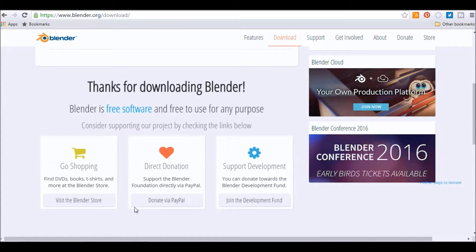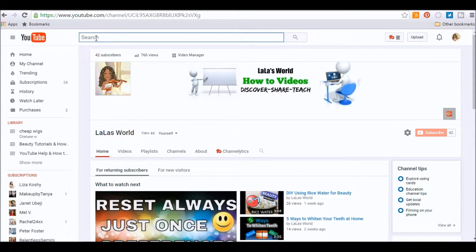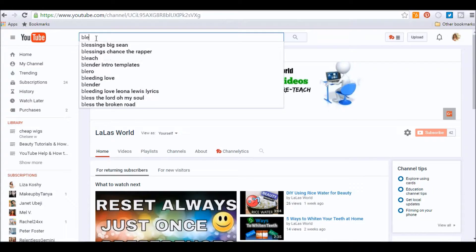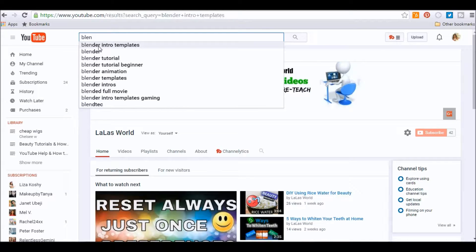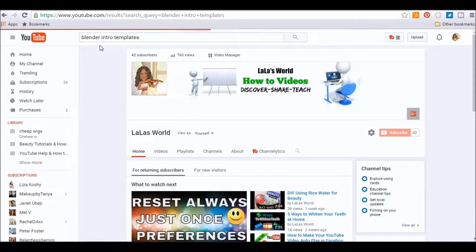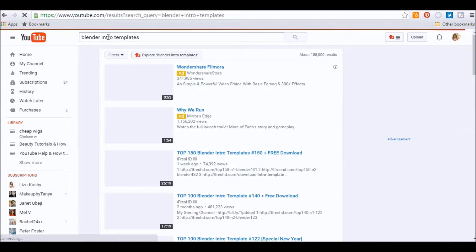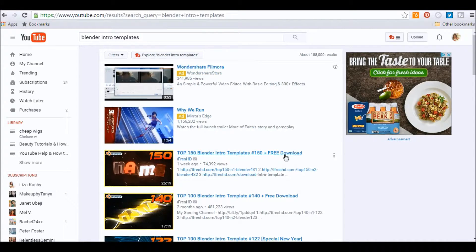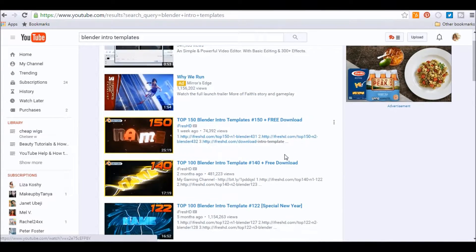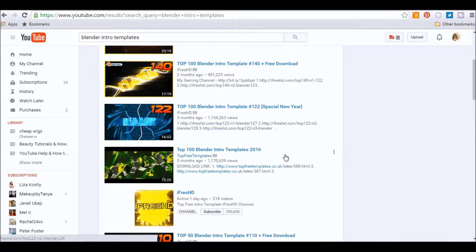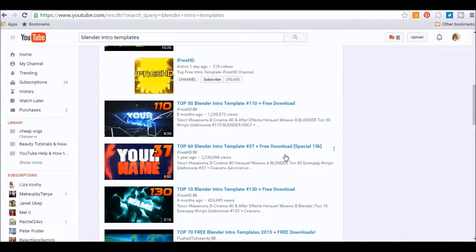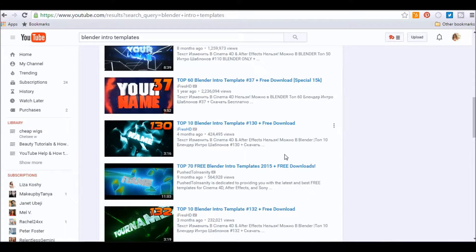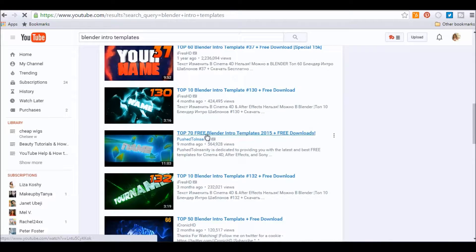The next step is going to be to go to YouTube and do a search for Blender Intro template. Okay, then basically you'll find a list just like this and you just scroll down until you find one that you like. And I happen to like this one right here. So I'm just going to click that.